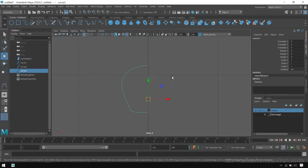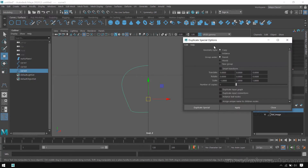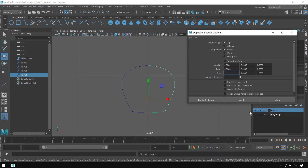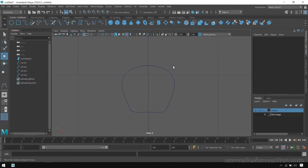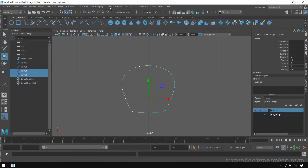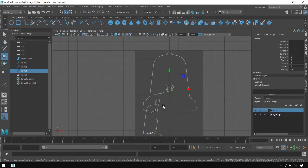Now I create a duplicate copy in the X direction. Go to Edit > Duplicate Special and open its settings. First reset these settings. To make a mirror copy in the X direction, place minus one in the X scale axis. Set the number of copies and click Apply. Before attaching these curves, first make sure to reverse the direction, then select both and click Attach. By using these steps you can create a mirror copy and attach. For the handle curve, select it, reverse direction, then attach.